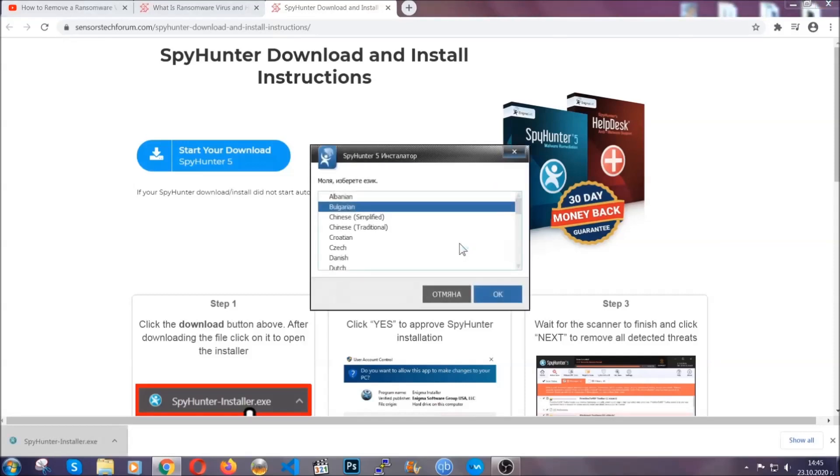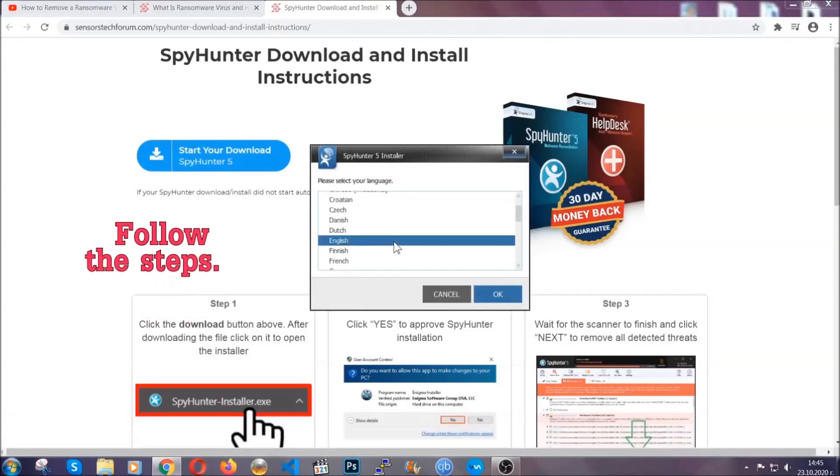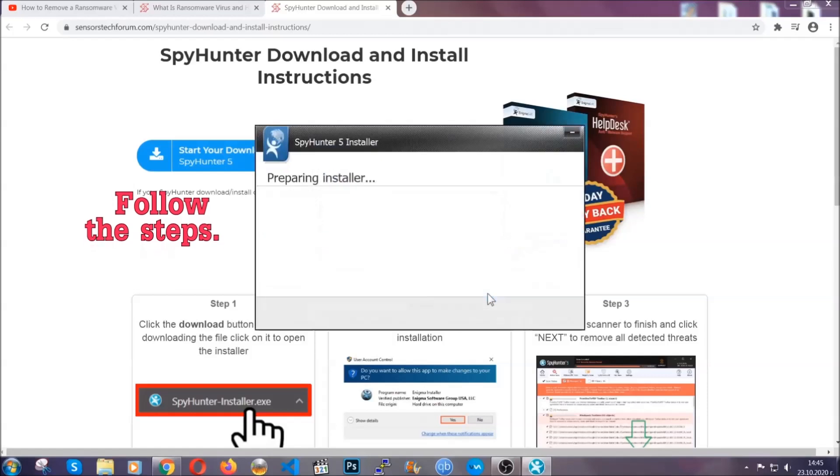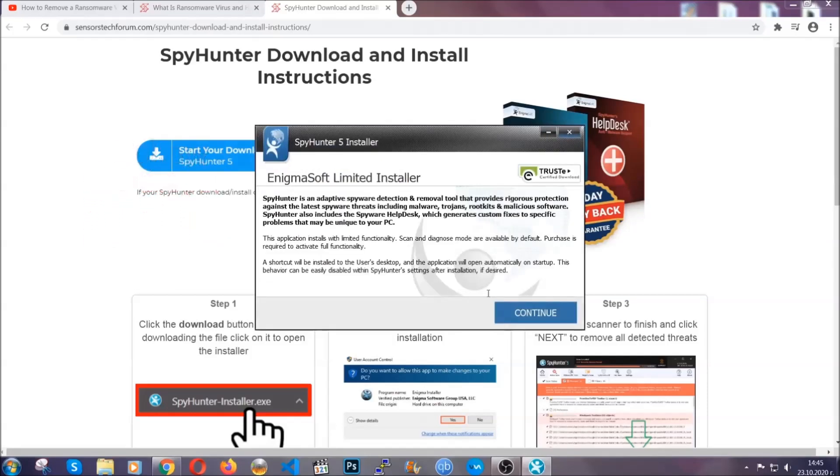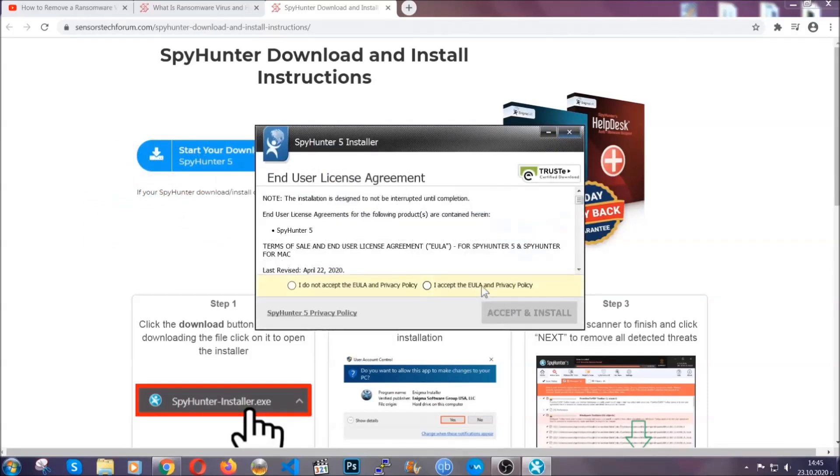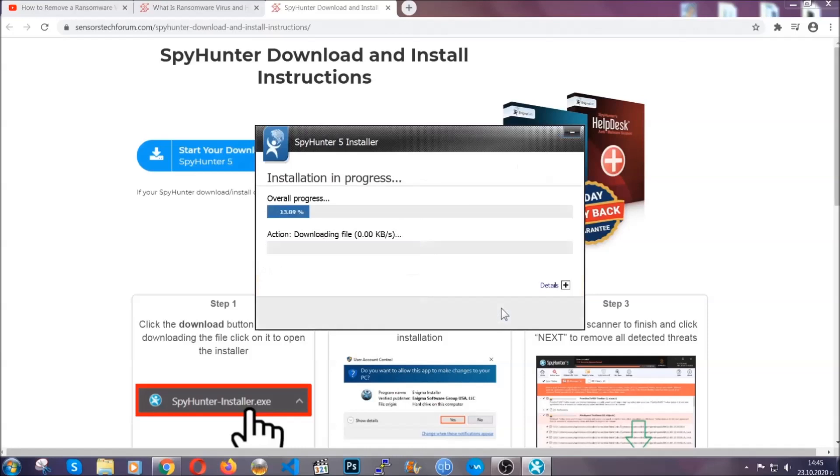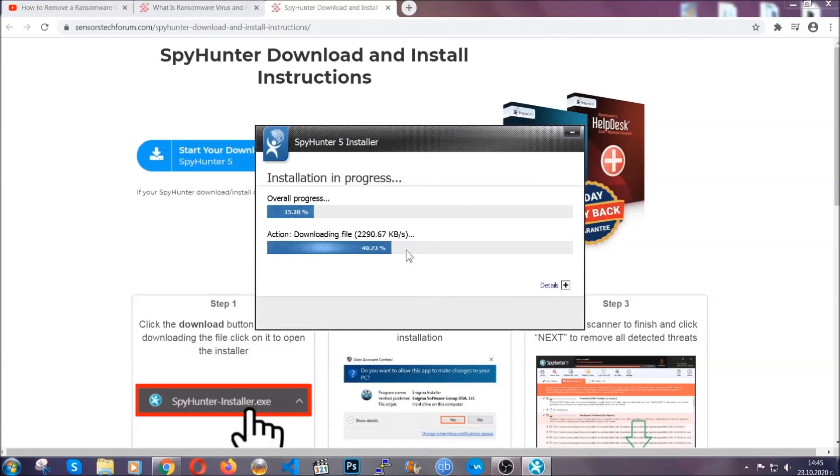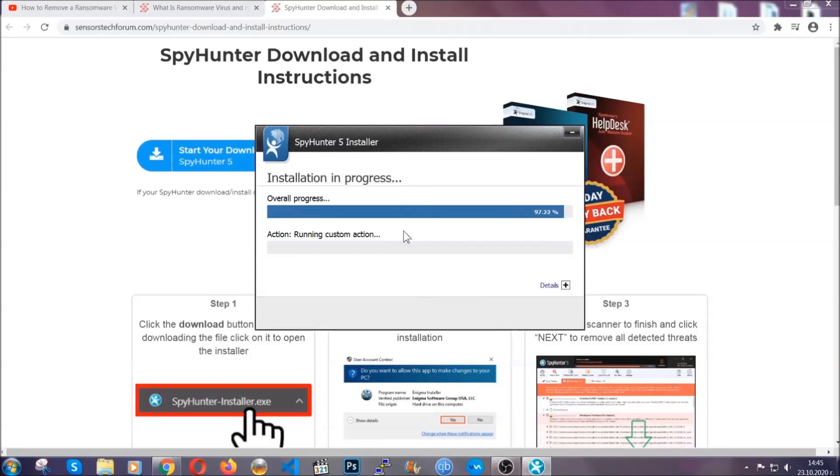Okay, it's going to take you through a language choice and a couple of simple steps that you're going to have to follow. Simply agree with the terms, accept and install. Installation should take one or two minutes depending on your computer.